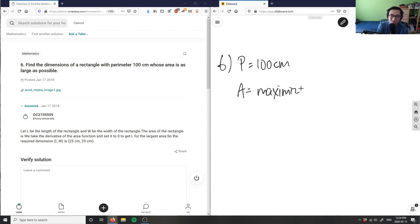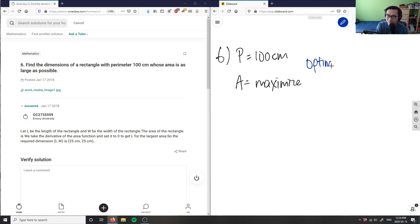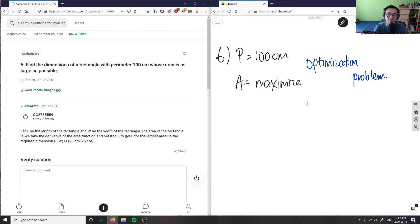Looking at this problem, every time I want to maximize or minimize something, this is an optimization problem. I'm going to write here: optimization problem. Every time we have an optimization problem we have to follow specific steps. This is typically seen in a pre-calculus course — grade 12 calculus and vectors if you're in Ontario, or pre-calculus if you're in the U.S.